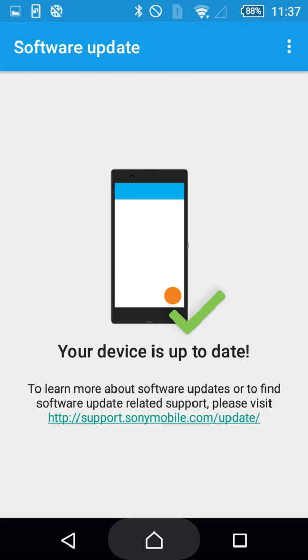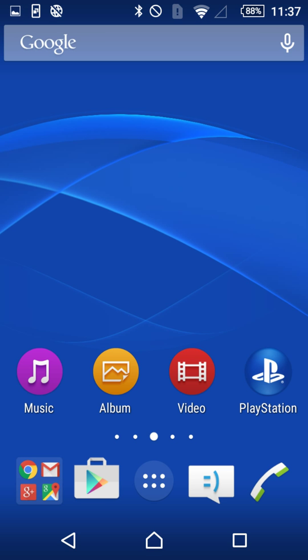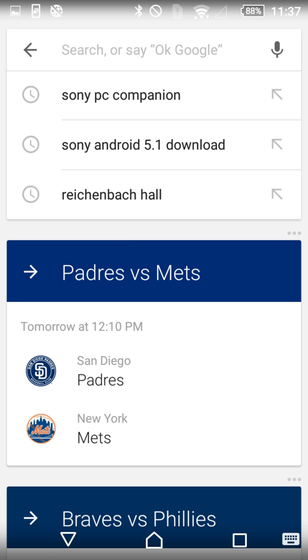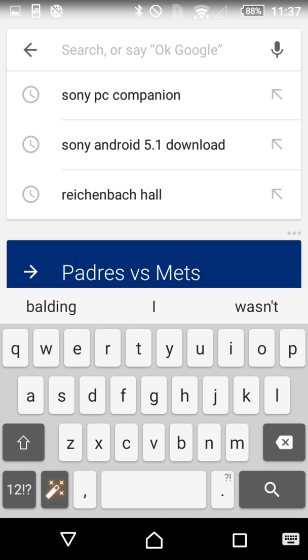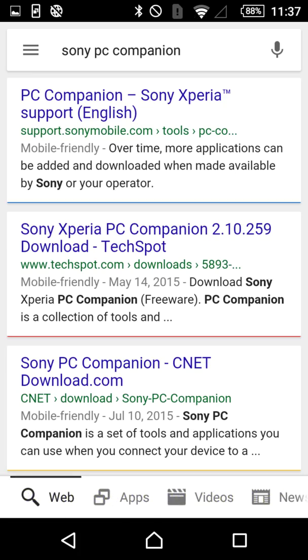Well, I just figured out this very good software — it's called Sony PC Companion. So you're going to want to do this on your PC.